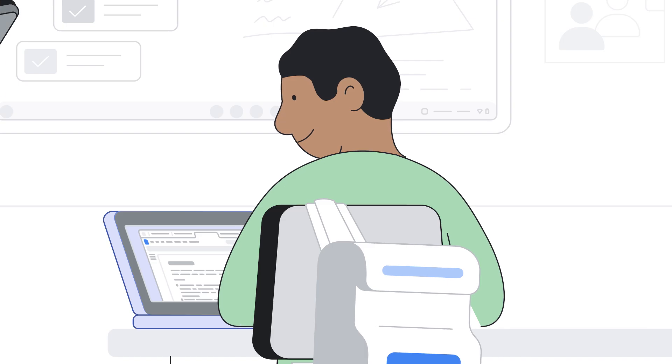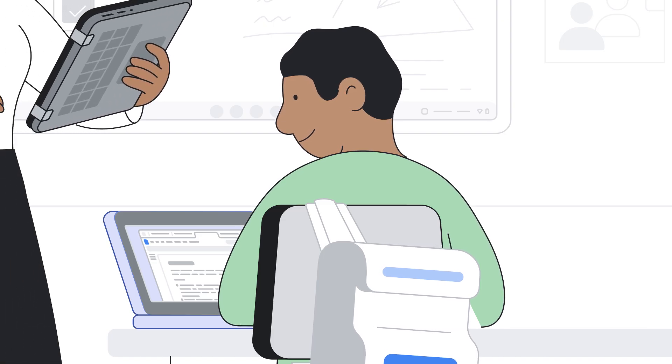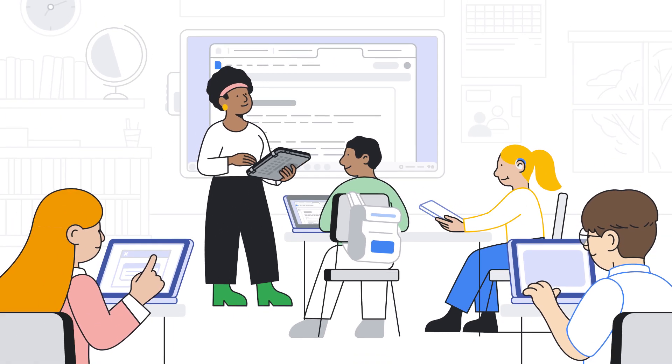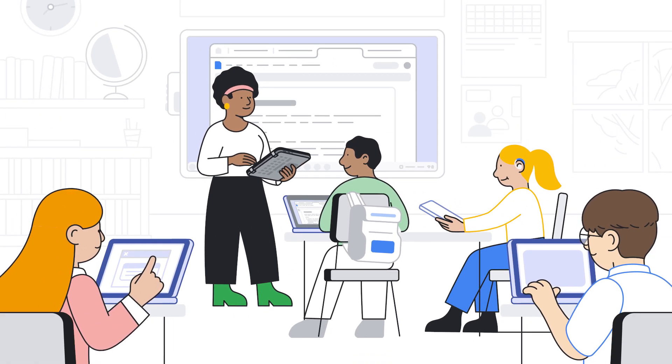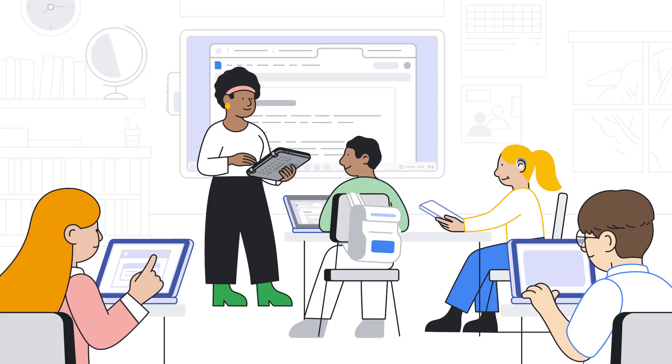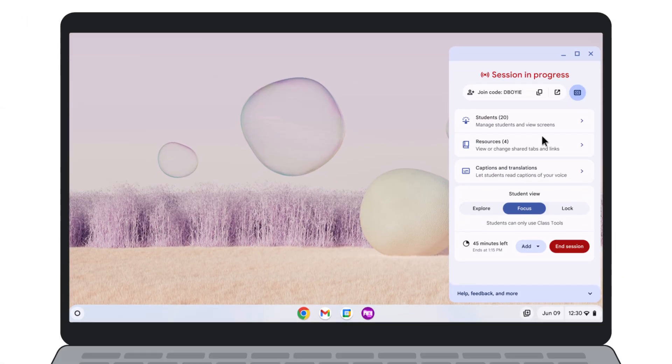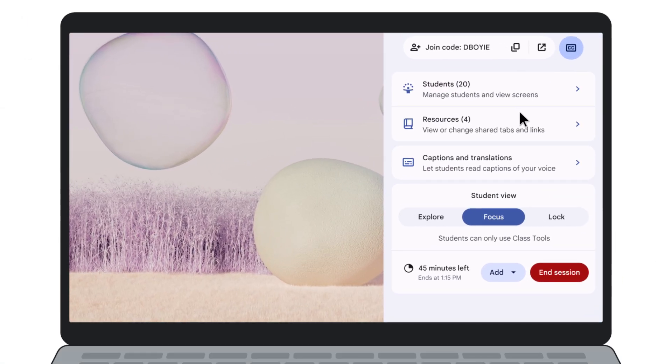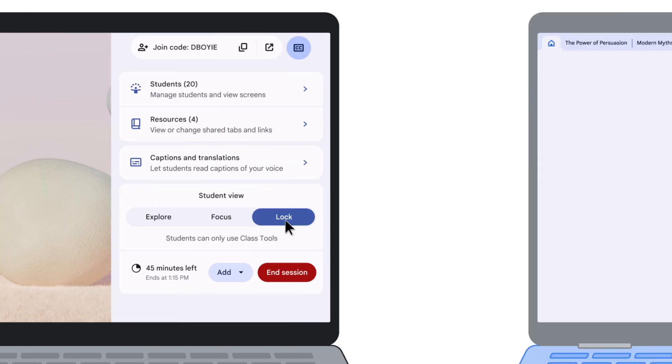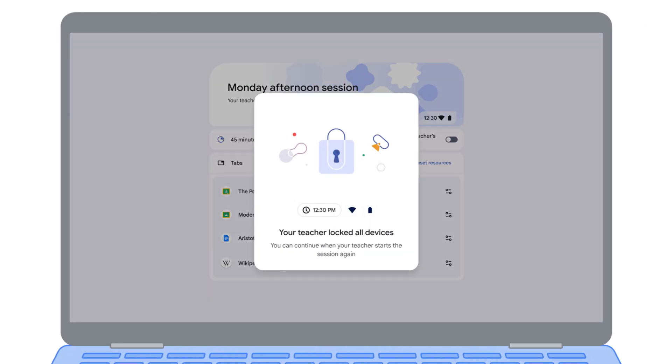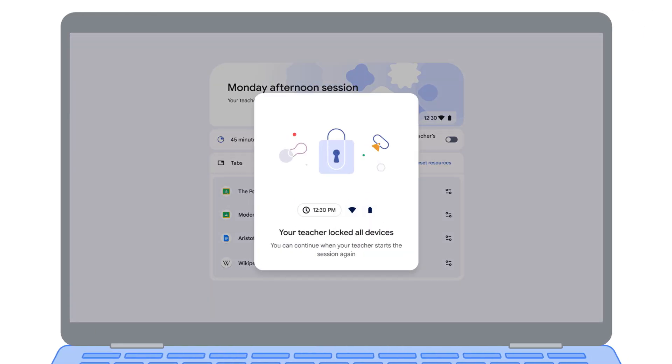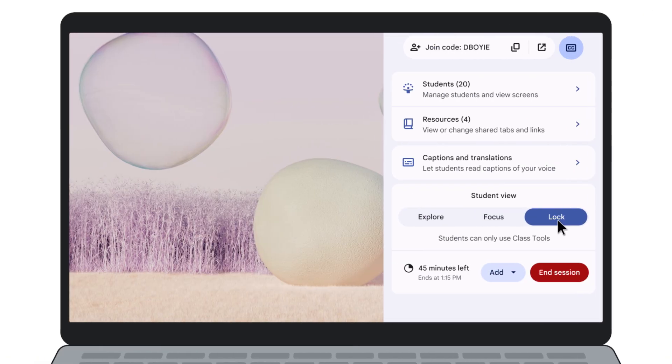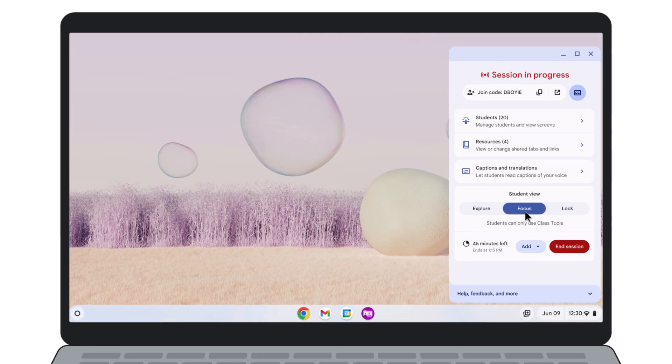When a student is doing amazing work, you can even share their screen with the whole class on the front display. If you need students to focus on the instruction happening at the front of the classroom, you can lock everyone's screens from Class Tools. And when you're ready for them to go back to working on their own screens, you can unlock whenever you want.